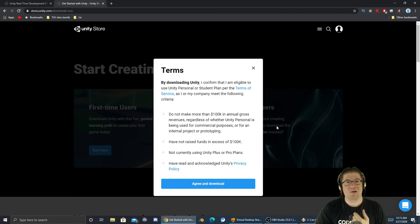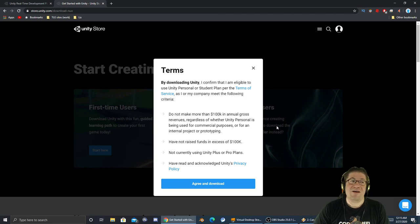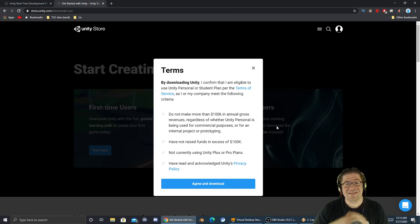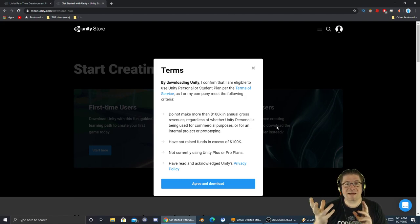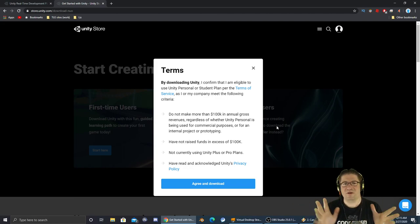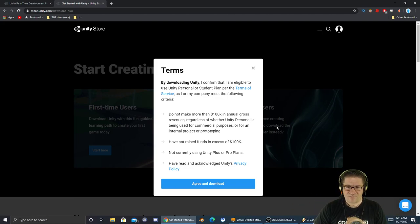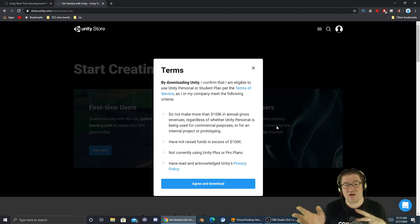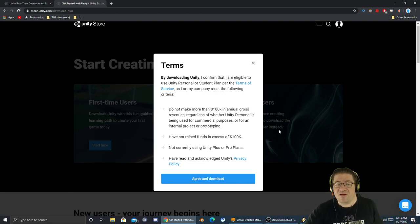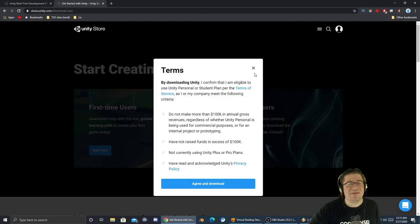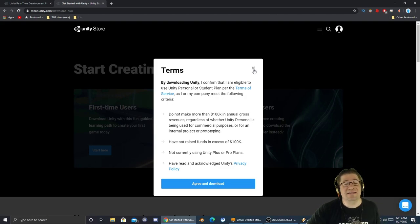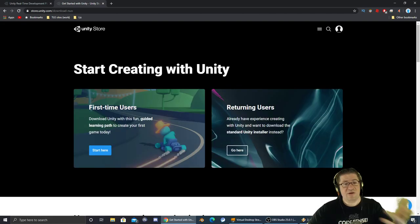By downloading Unity, you confirm that you are eligible to use Unity Personal or Student Edition per the terms of service. You can read them if you want. You cannot make more than $100,000 annual gross revenues, which means you can't make more than $100,000 in a year off a video game you created. If you do, you got to buy a license. But if you're making a hundred grand, I'm pretty sure you can afford that license.